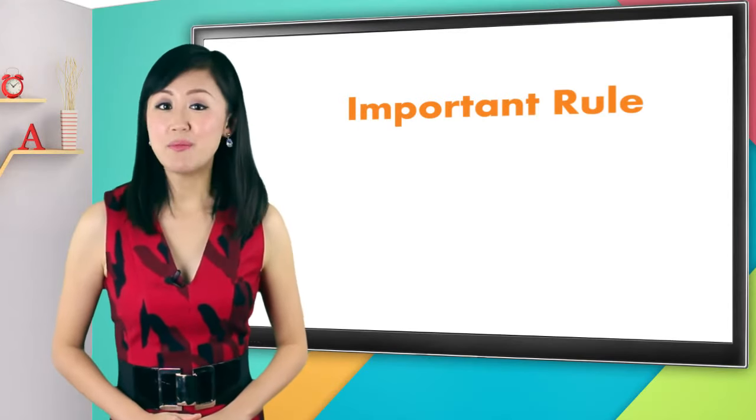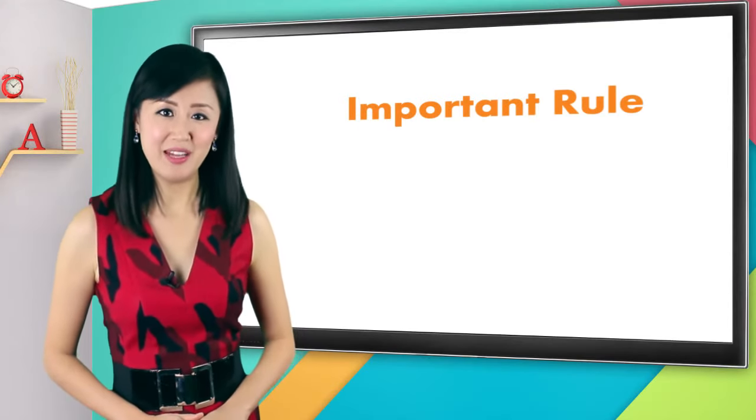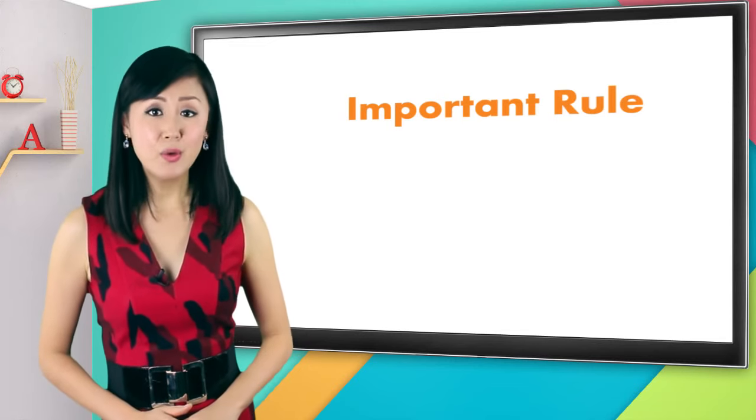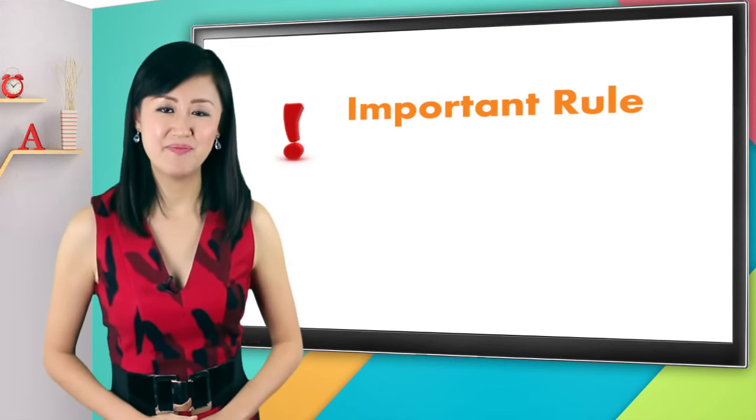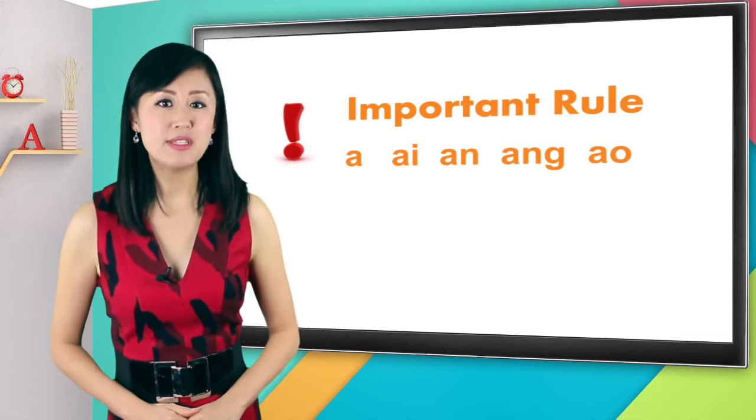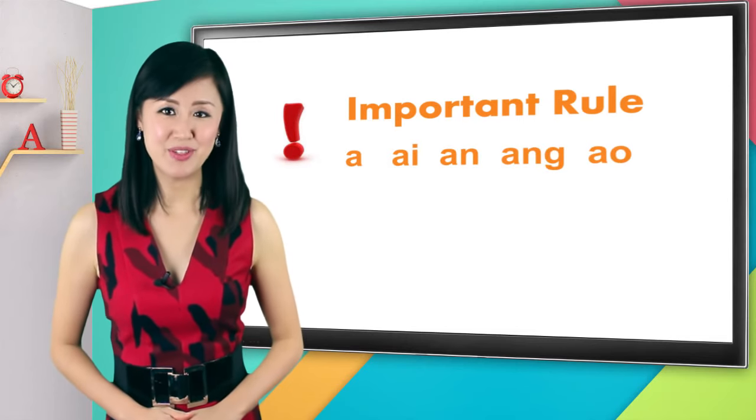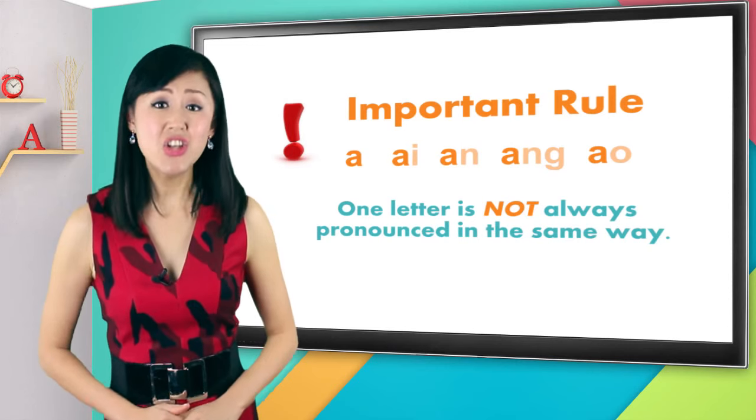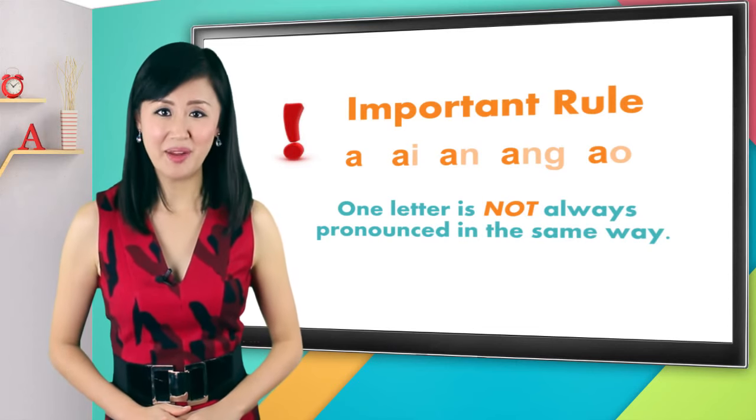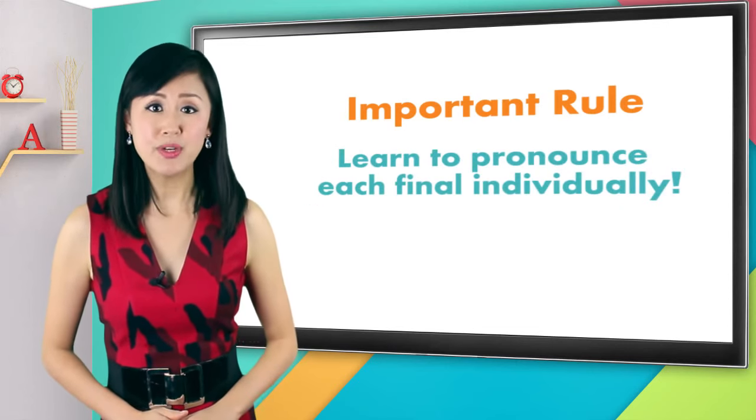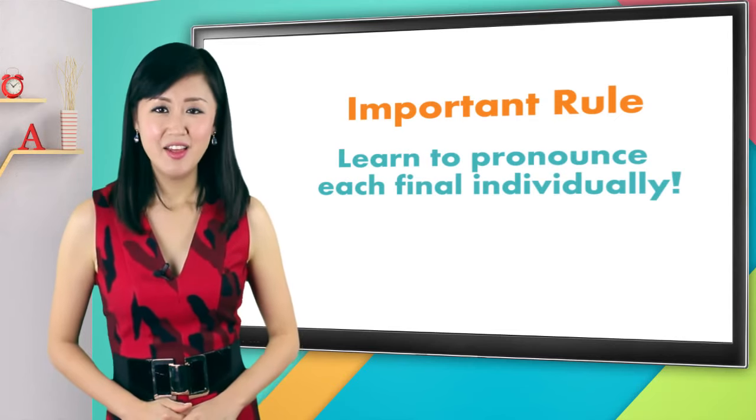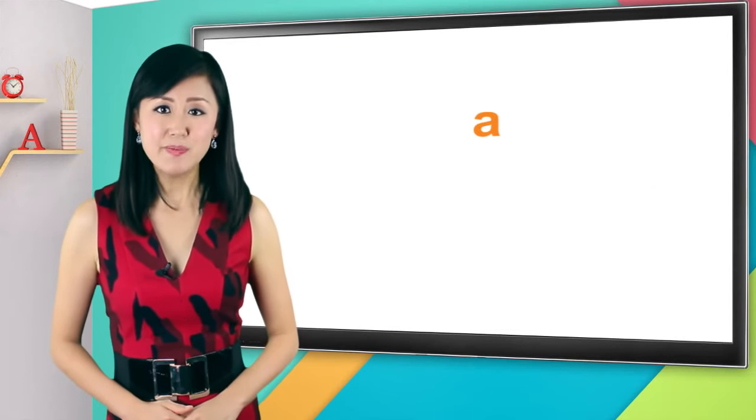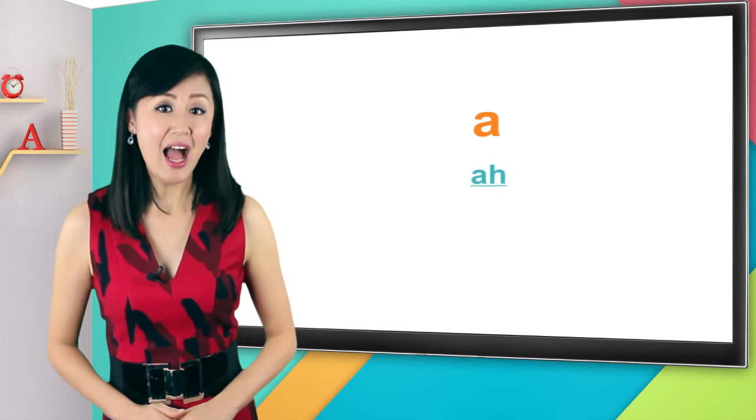Before we go, let me tell you something really important about pinyin. As you learn the final sounds or vowels, please keep this in mind. Each final represents a completely different sound. One letter is not always pronounced in the same way. So you have to learn to pronounce each final individually.